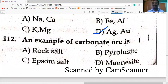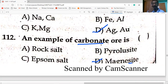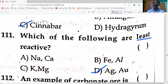Example of carbonate ore: magnesite (MgCO₃). Magnetite is Fe₃O₄. Sulfide ores are converted into oxides by the process of roasting — heating in presence of air.